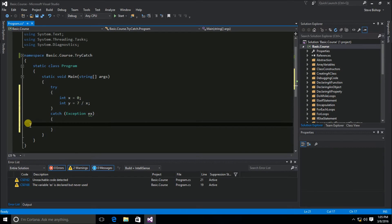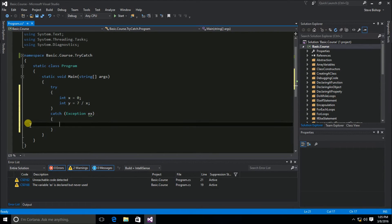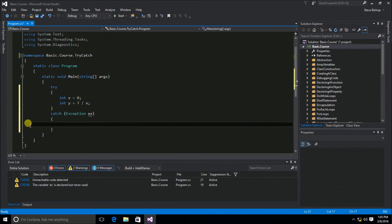So what we're doing here is we're actually catching the error and making sure that it doesn't go all the way up to the user as some sort of issue that's going on with the application. We are handling it internally within the application. This prevents the application from fully shutting down unexpectedly on the user.